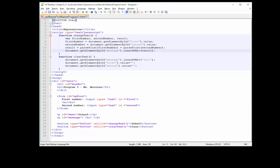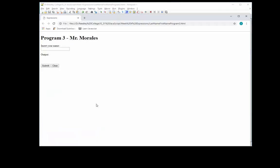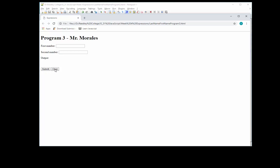Let's save our code. Let's run our code — refresh. As you can see, now we have 'first number', 'second number', and we have output. So let's just put a couple of numbers here. Submit. And great, there's our answer. We clear it, everything gets cleared. Fantastic, it works.